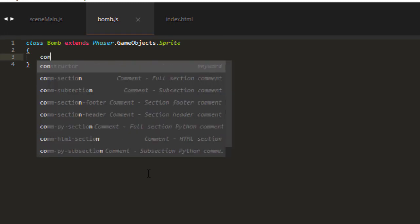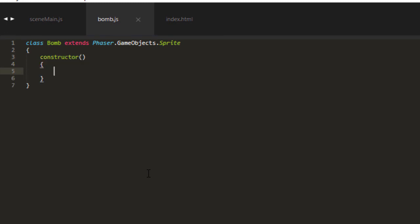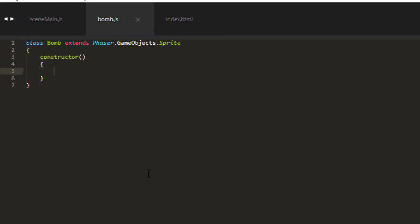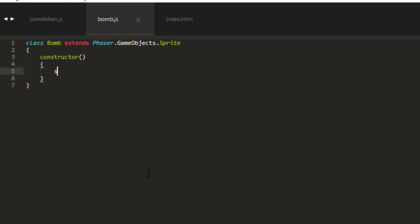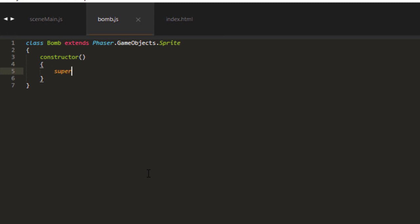And then we need a constructor. And then we have to call the super, the constructor inside what we're extending there. It's Phaser gameObjects.Sprite.